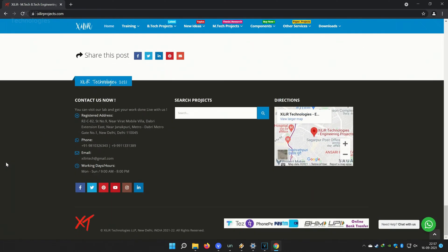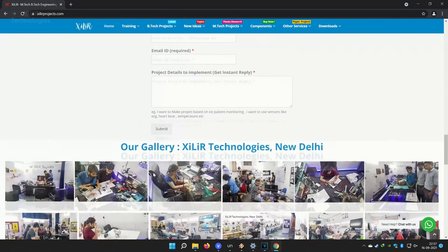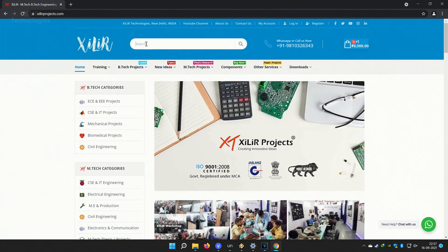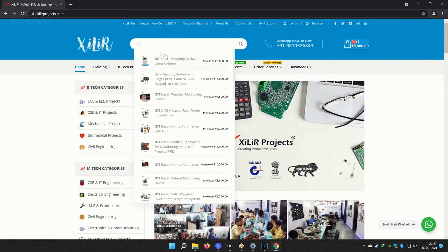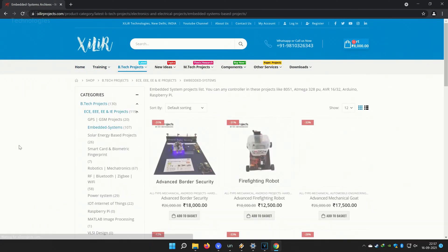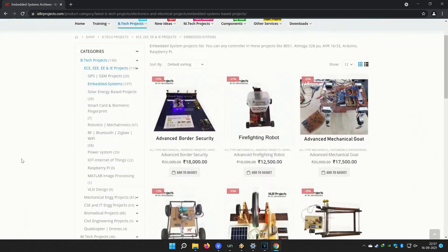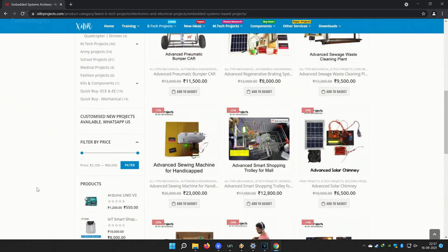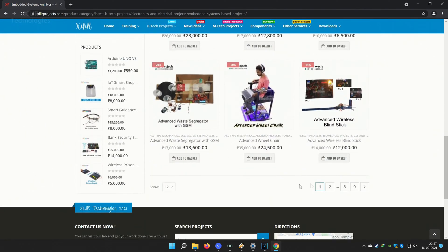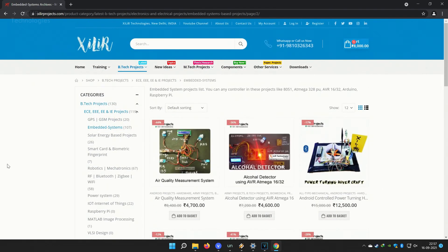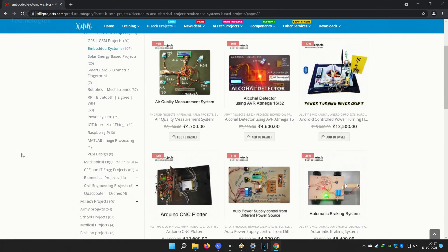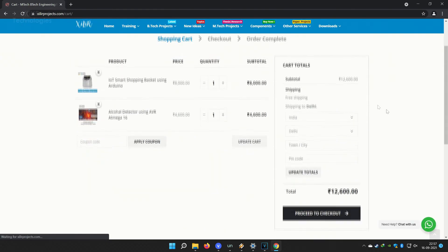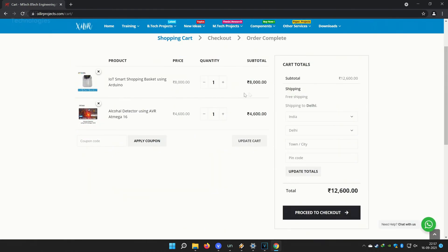You can also come here for M.Tech project, B.Tech project, PhD project. You can submit your requirements here to make custom projects. In lab, you can make projects by your own under our guidance in one day workshops. You can buy project components online or offline. Both options are available. If you want to make something unique, new, and creative, just WhatsApp us on the number given in the description box.